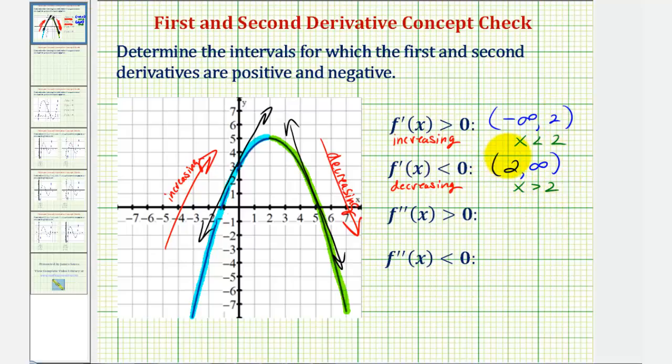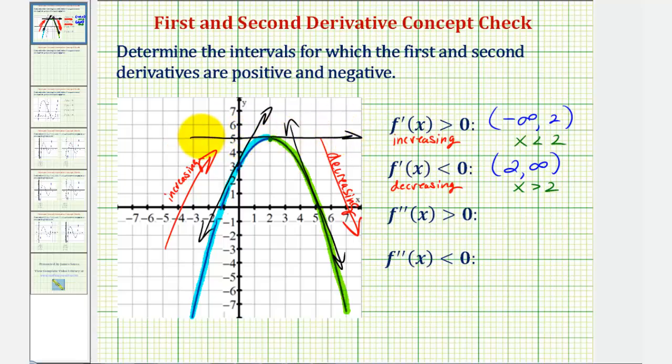Notice how we don't include two in either interval, because at x equals two, at this point here, the slope of the tangent line would be zero.